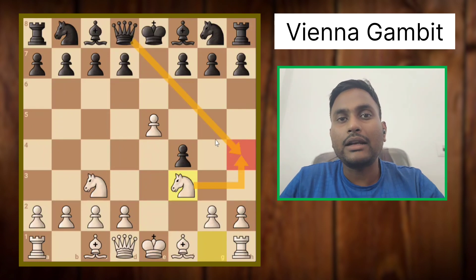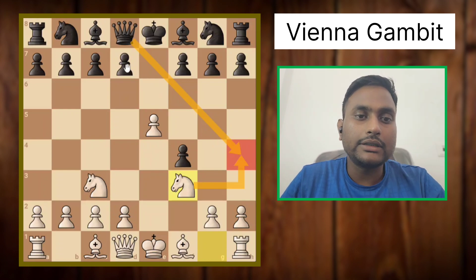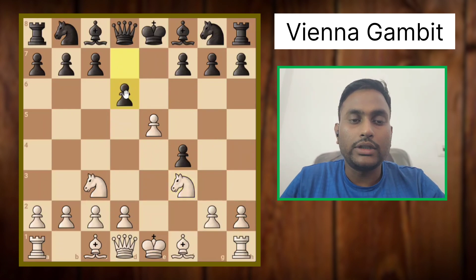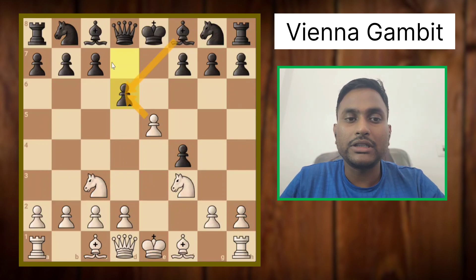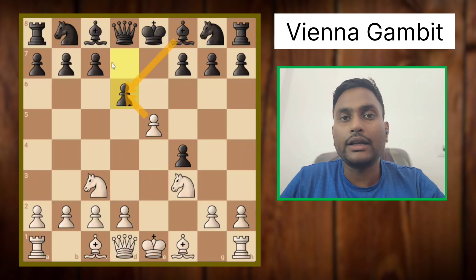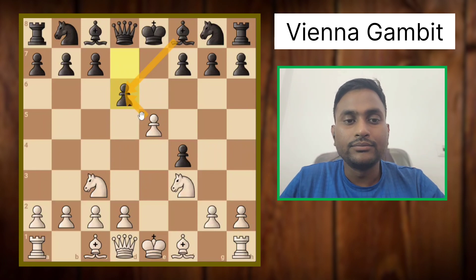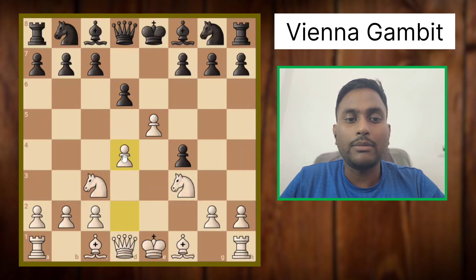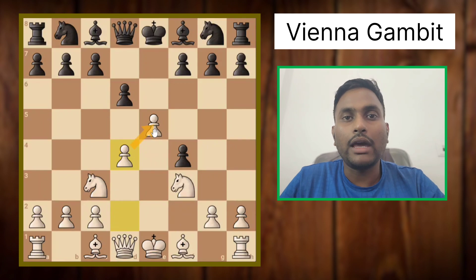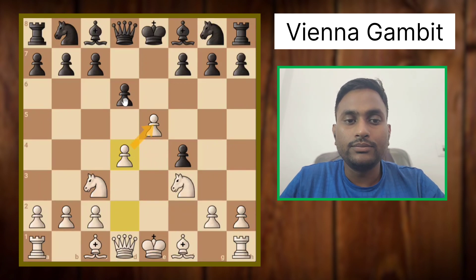Black can continue with pawn to d6, trying to get rid of our pawn — when we take, he will take with the bishop, developing his bishop and eliminating the pawn. But instead of attacking that pawn, we will simply defend our pawn by playing pawn to d4. Now the most common response from black is to take the pawn.